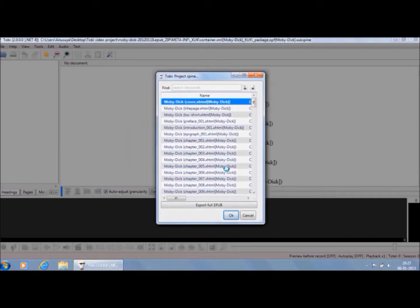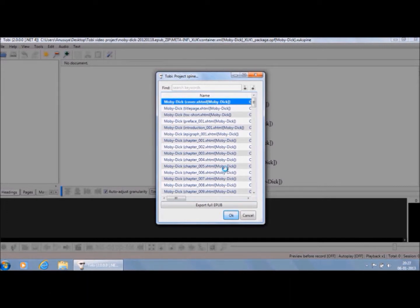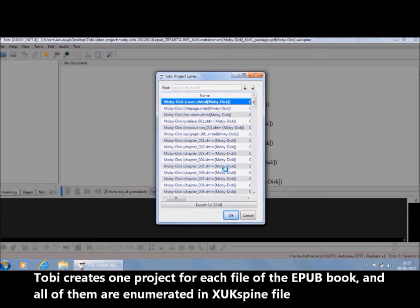If we had imported an EPUB Media Overlay, the audio data would have been imported too. It is important to point out that the basic structure of the EPUB book is different from that of the DAISY book. Generally, there are more than one text files — XHTML files — in an EPUB book. Tobii creates one project for each file of the EPUB book, and all of them are enumerated in the XUK spine file.